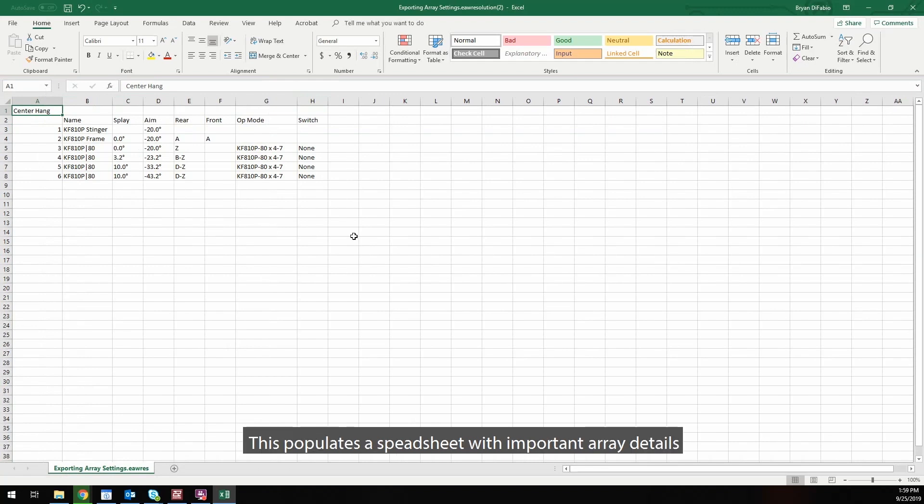This populates a spreadsheet with important array details, such as splay, aim, and rear and front rigging positions.